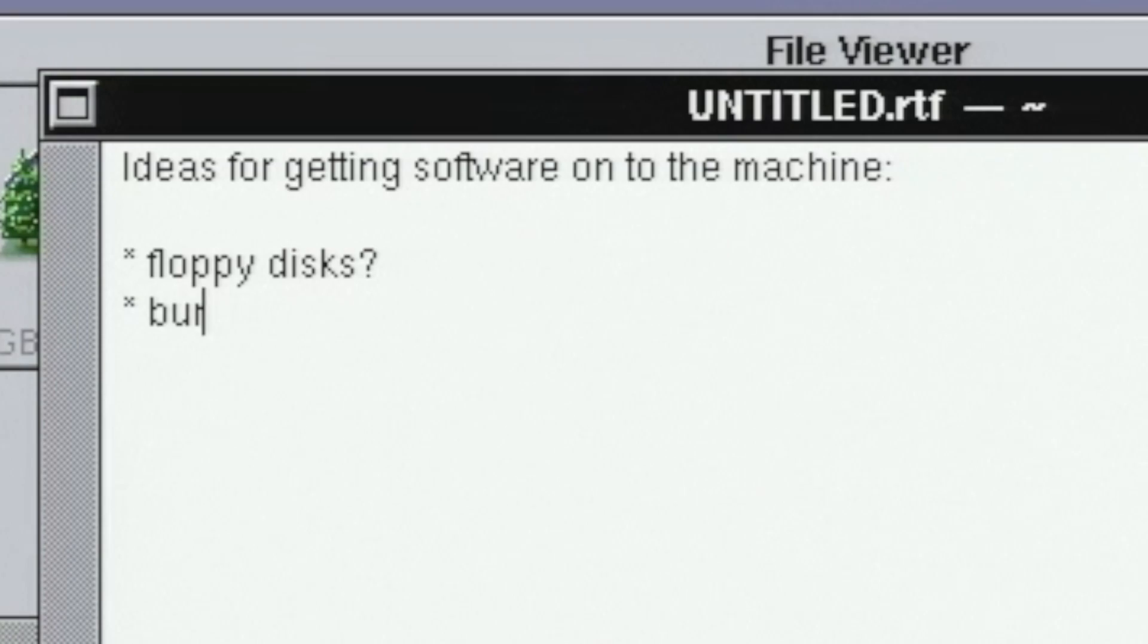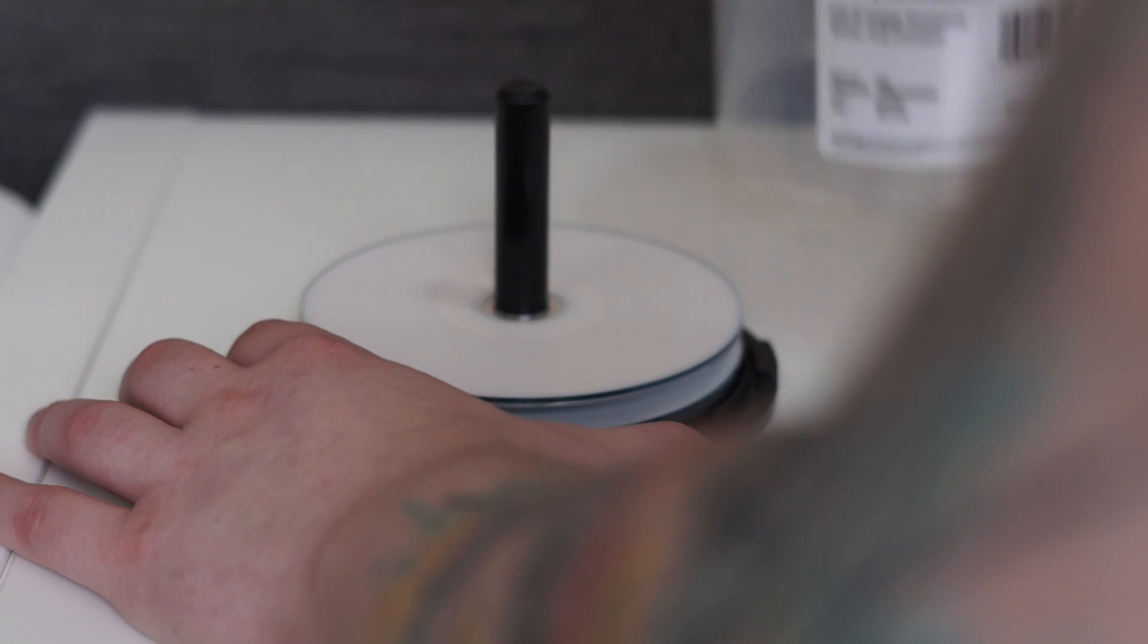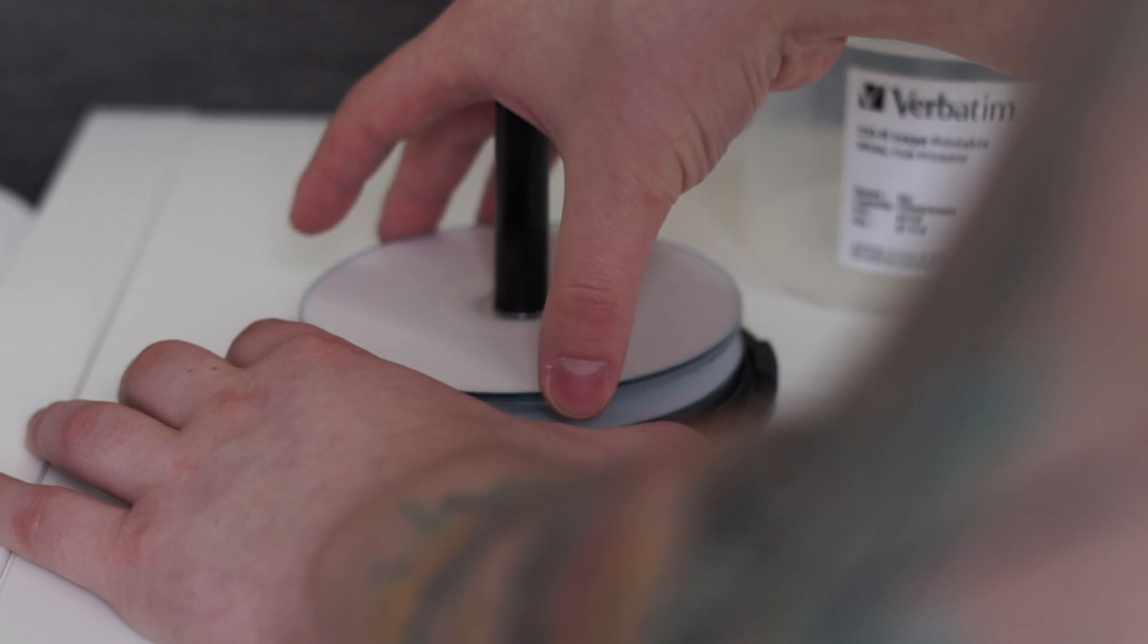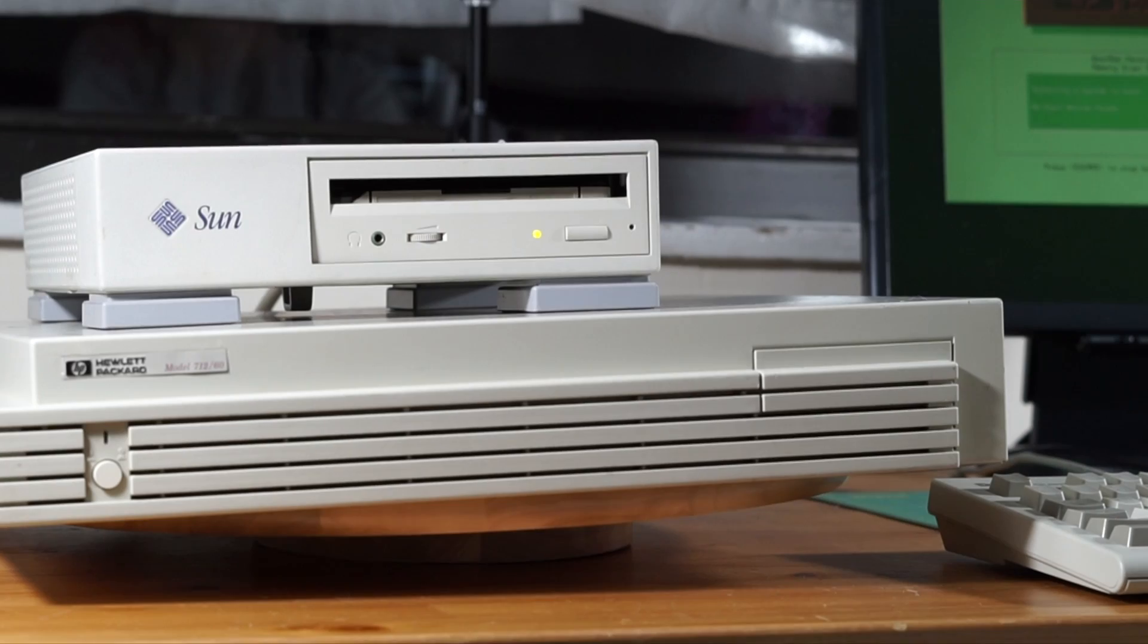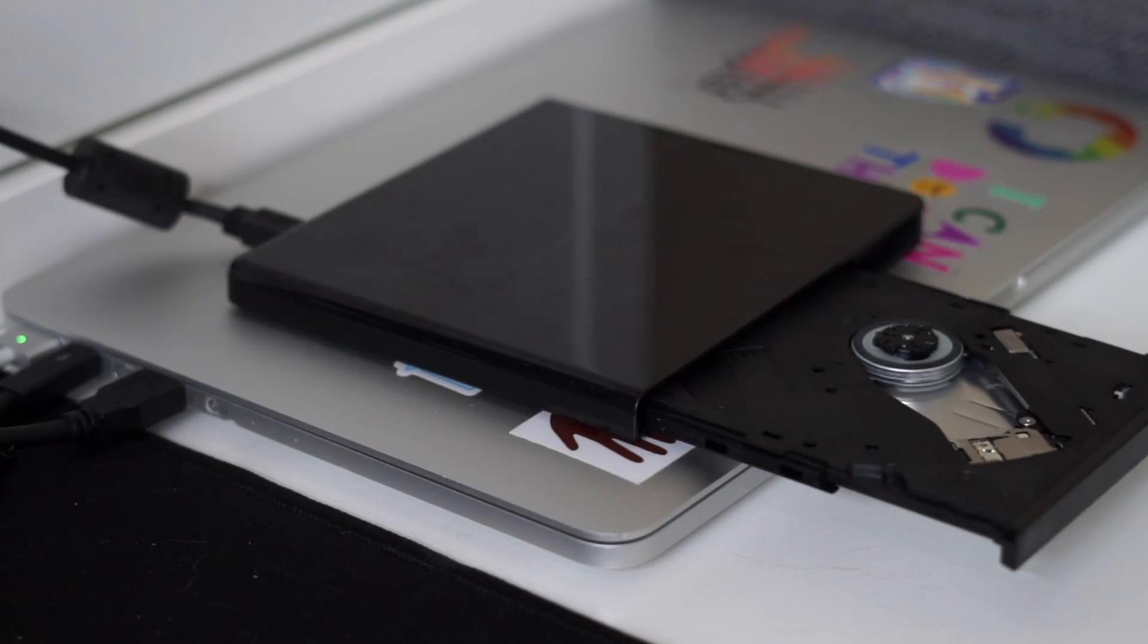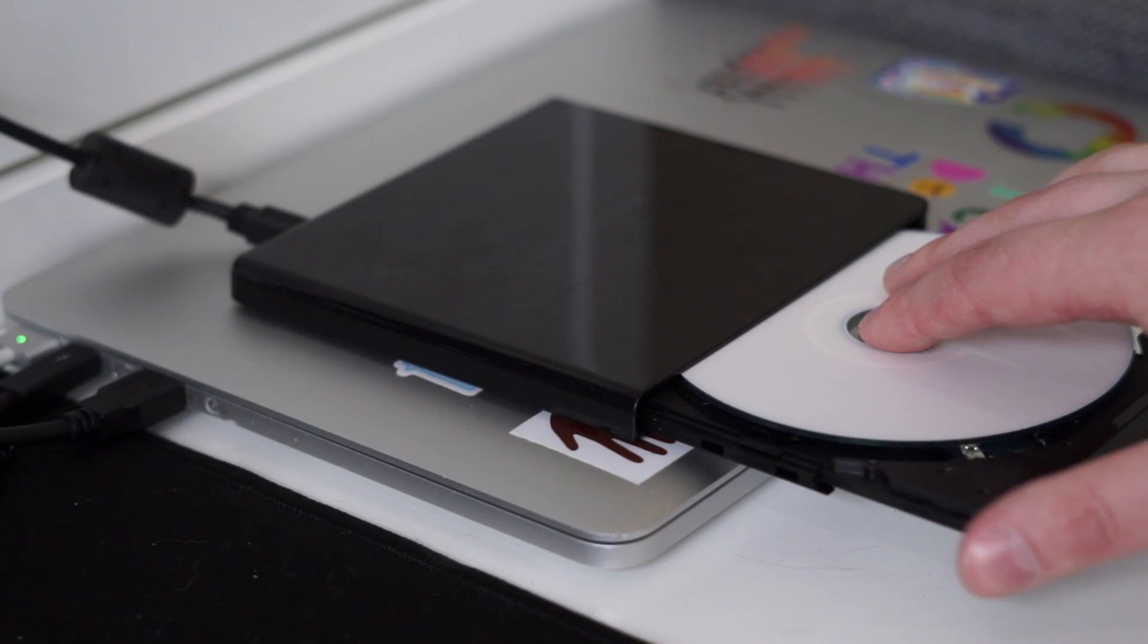I could burn some CDs. That might work. But as I mentioned in my last video, I think my CD-ROM drive needs some repair. Plus, burning CDs is really annoying.